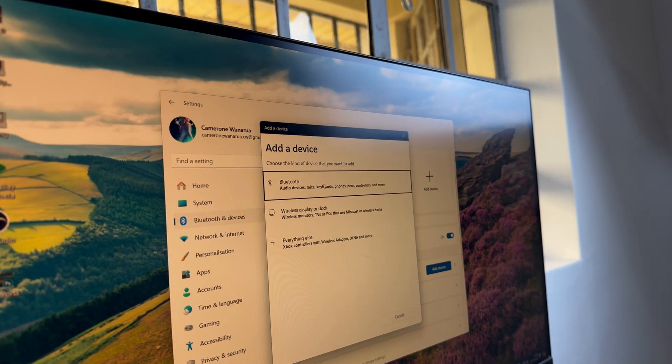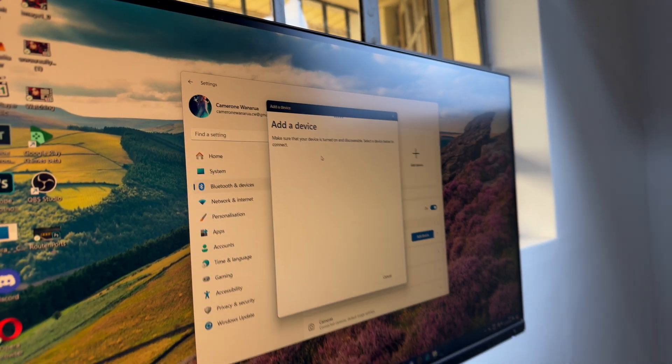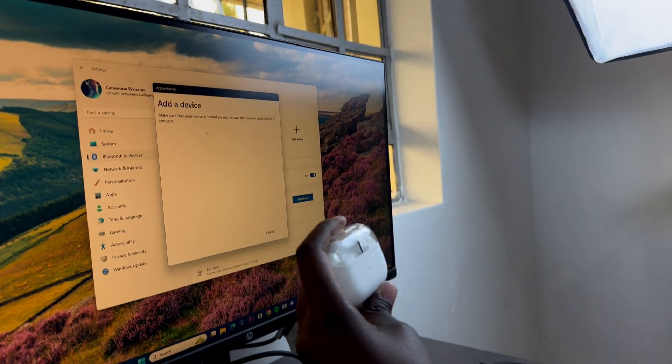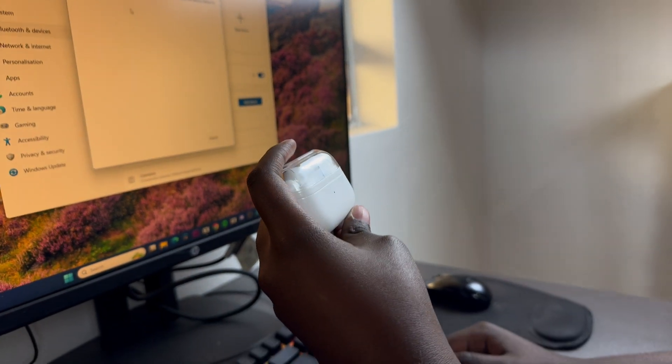Select Bluetooth and then the next step is to put your Galaxy Buds 3 Pro in Bluetooth pairing mode.